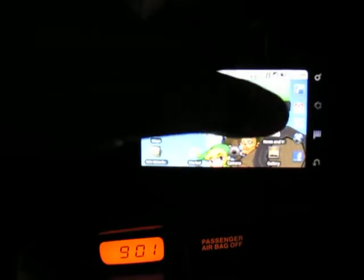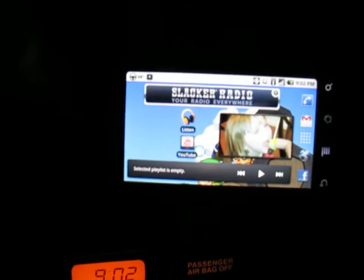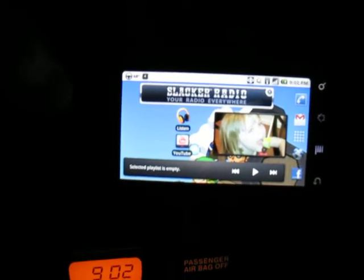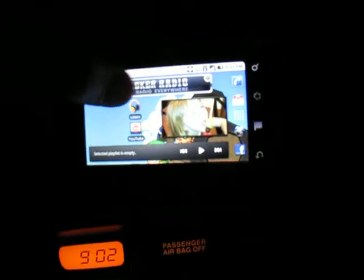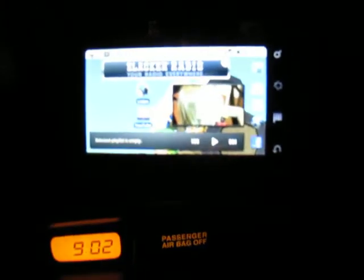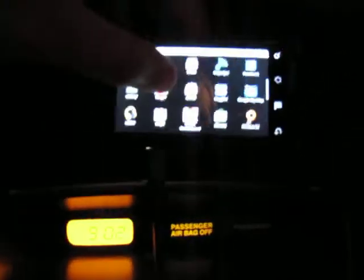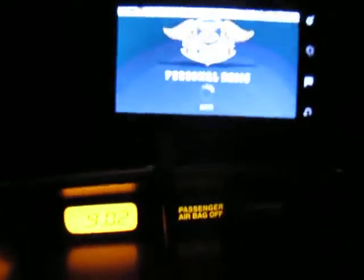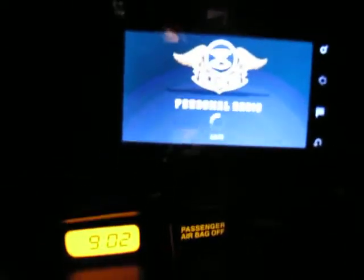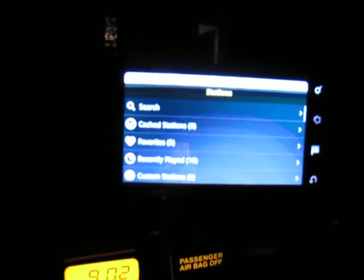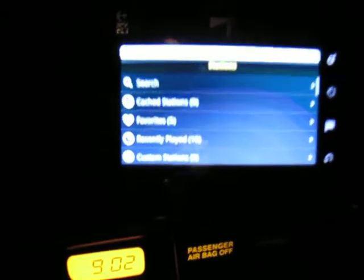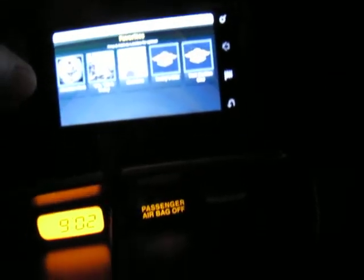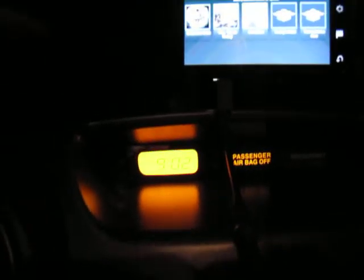And so now what we're going to do is switch over here to Slacker Radio. The joys of trying to hold a camera and do this at the same time. Open Slacker Radio up, always here in the car, and we'll go to my favorites and 80s, 90s, and today.